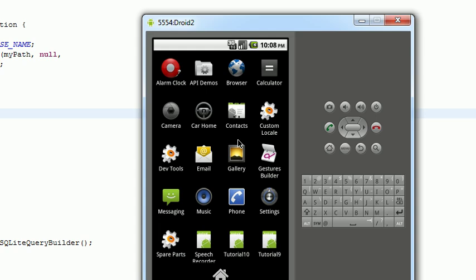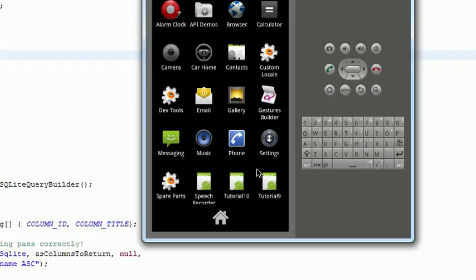Hello and welcome back to my Android development tutorial series. This is tutorial number 10. This tutorial covers how to pull data from a database and display it. Let's go ahead and fire up the tutorial.